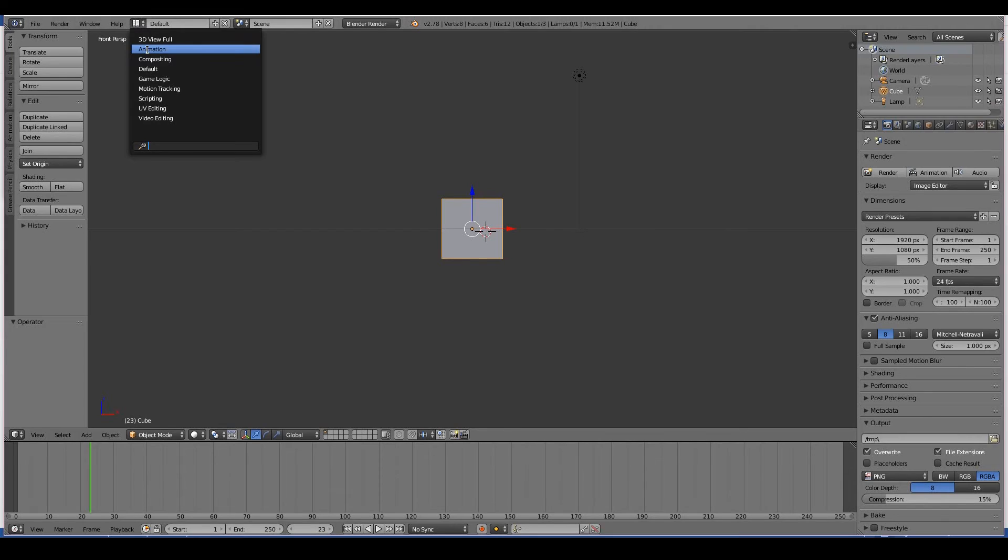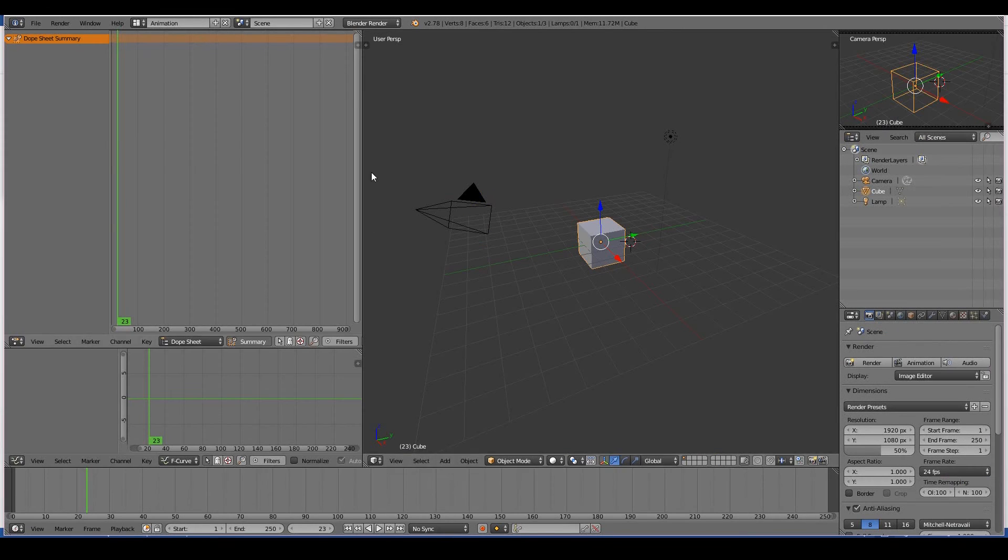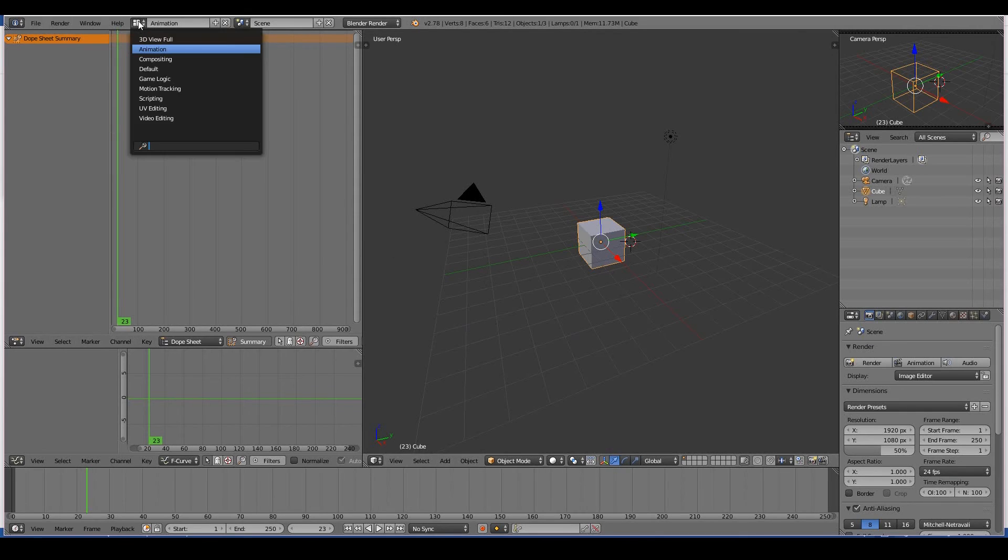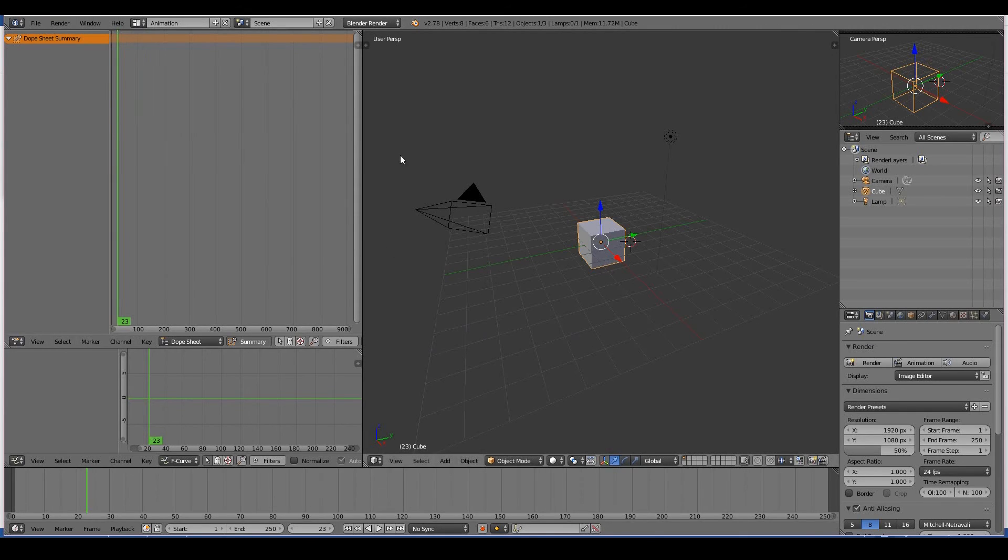For example, if you don't like the layout—say you don't like the animation layout, you think there are too many things going on here that you don't need—well, you can obviously make your own screen layout. To do so, you can just press plus, and pressing plus copies the same screen layout as the one that you are currently on.